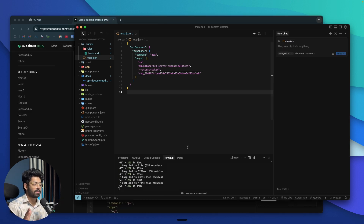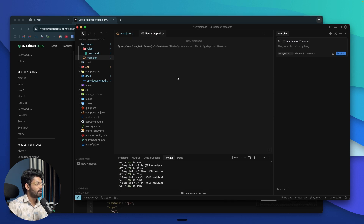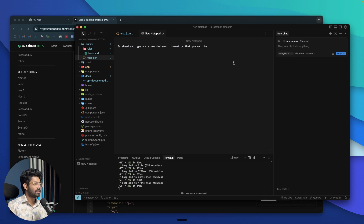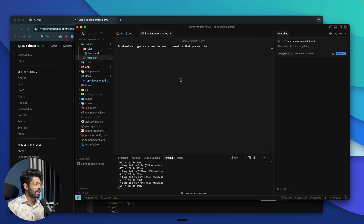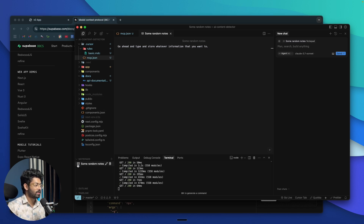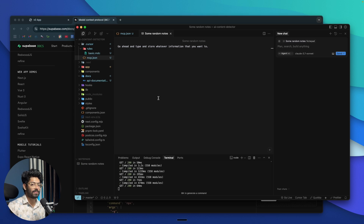Next, Cursor has a Notepads feature. If you click the Notepads option and click 'Create new notepad,' you can create a notepad and type and store whatever information you want — like notes about a particular project — right within Cursor. You can save it and give it a name, for example 'some random notes.' This way you don't have to use any other note-taking tools; you can store project-specific content right in Cursor's notepad section for future reference.